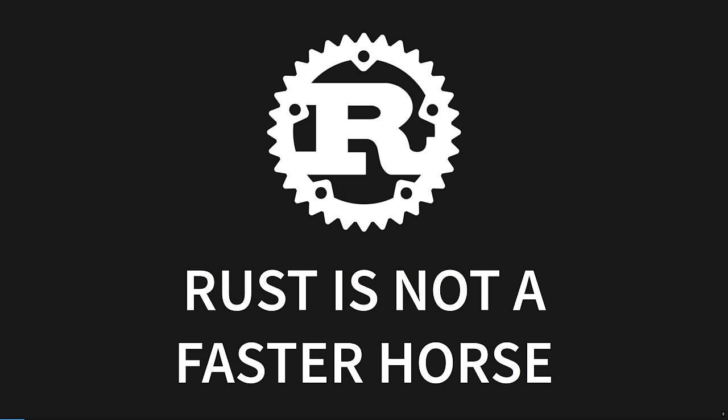Rust is something new, a new way to solve our problems. Whether you're coming from low-level languages or high-level languages, there's groundbreaking methods here. Let's start with some misconceptions.